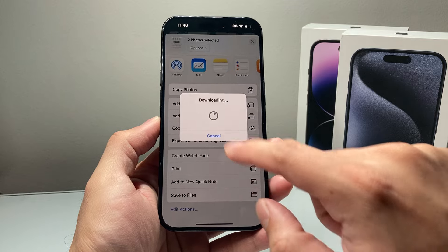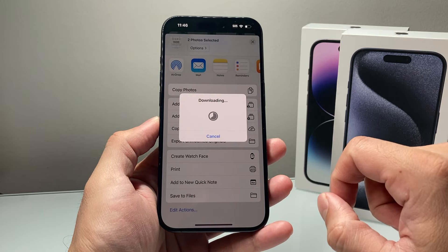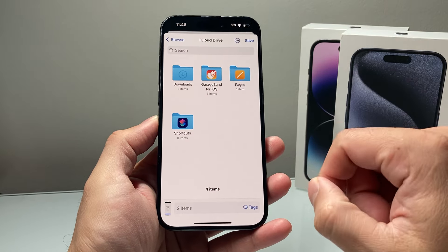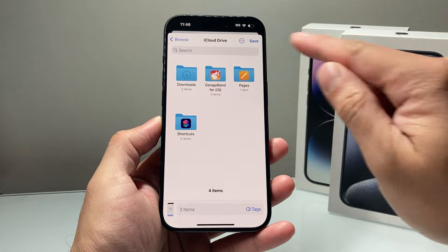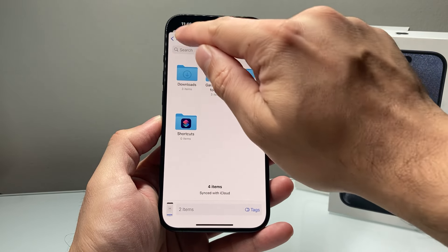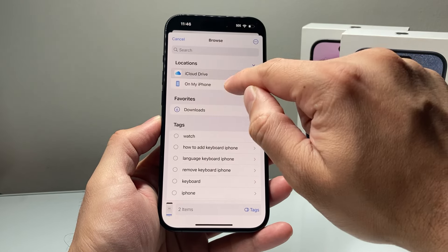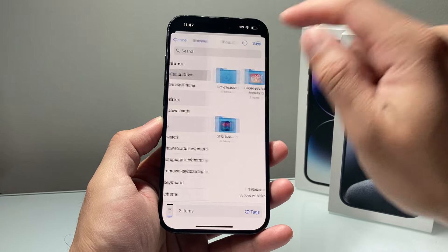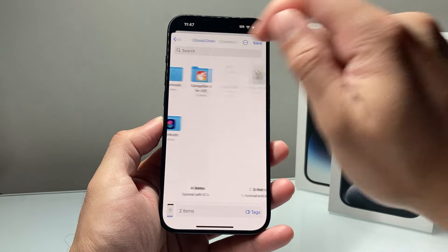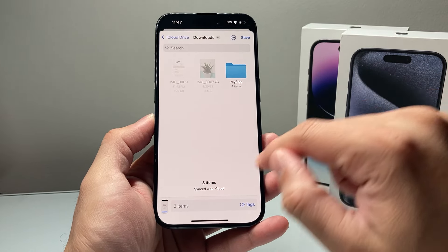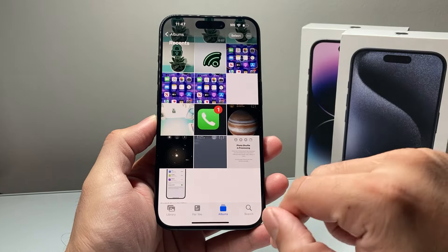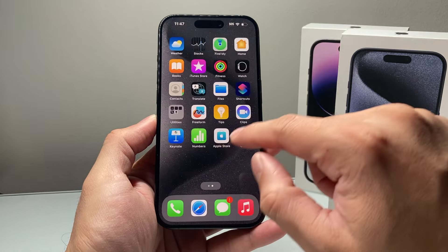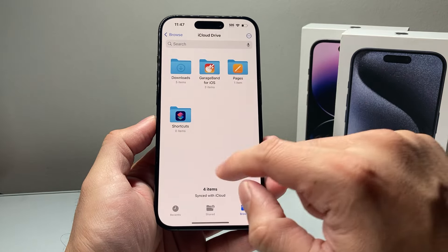So once you click on save to file, it's loading, and then we're going to go ahead and put it in one of the files in our iCloud Drive or on our phone. Doesn't matter which one you put it in. I'm just going to keep it in my Downloads here and save it. Once I save it, I'm going to go ahead and open up the Files app.